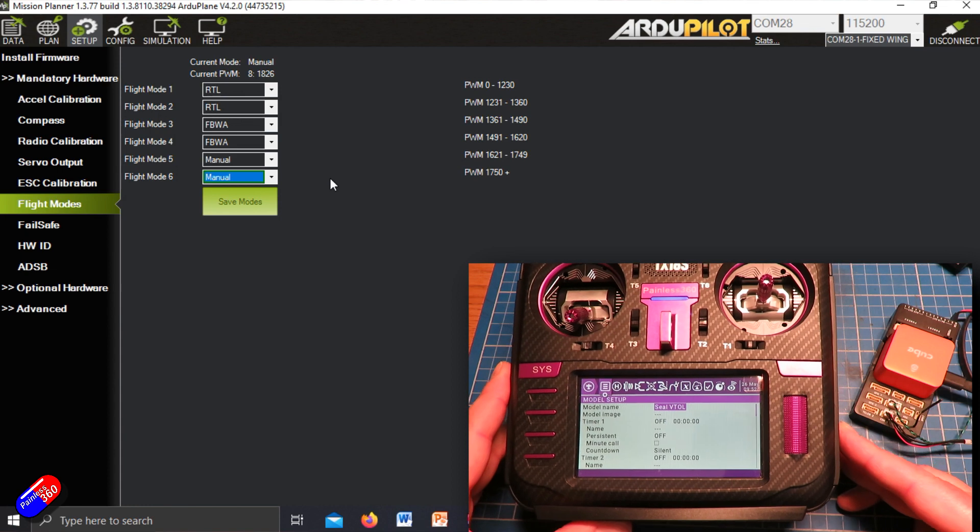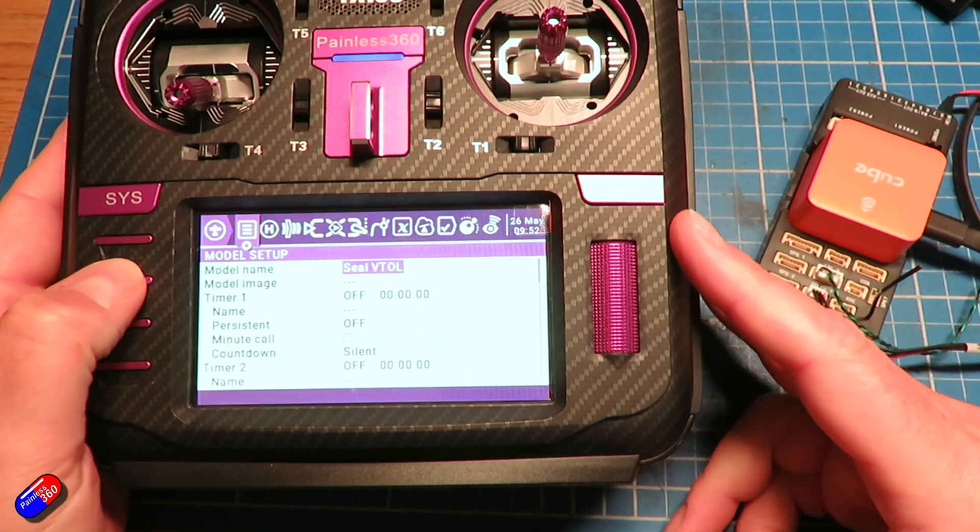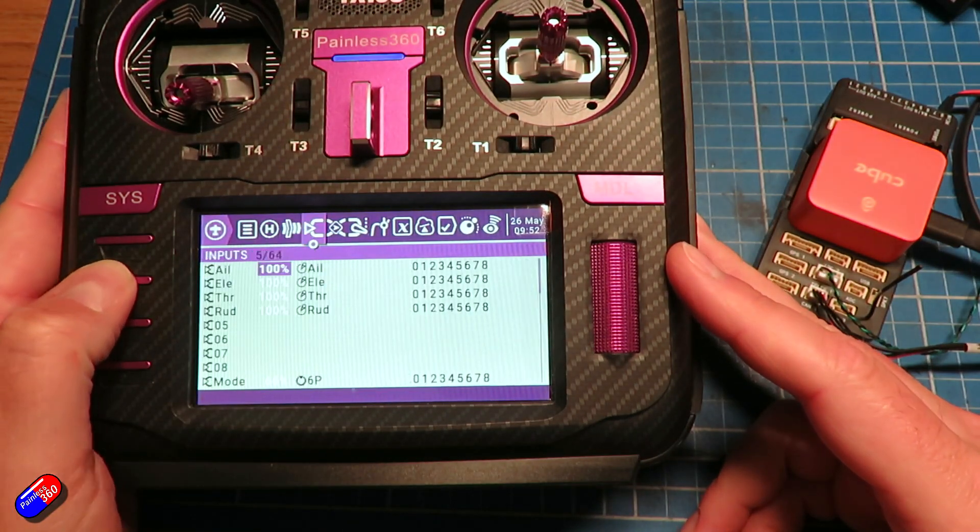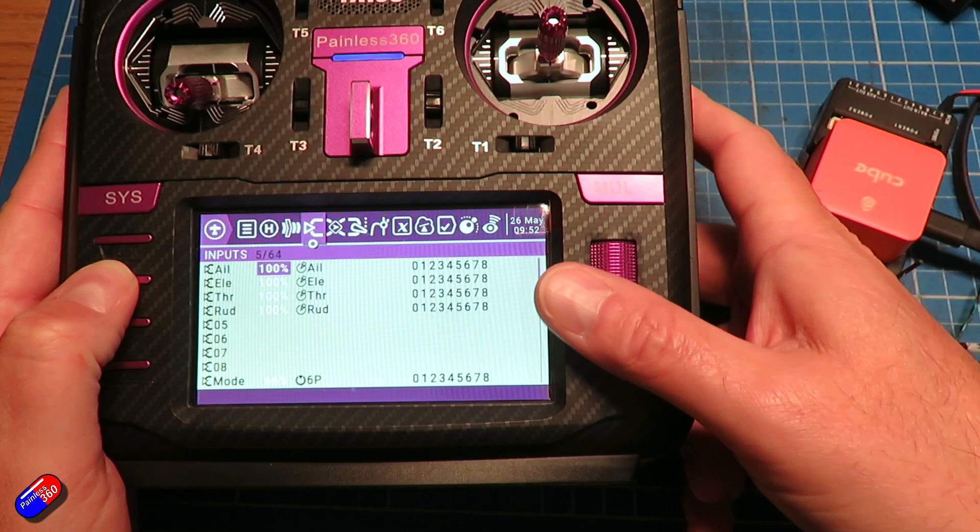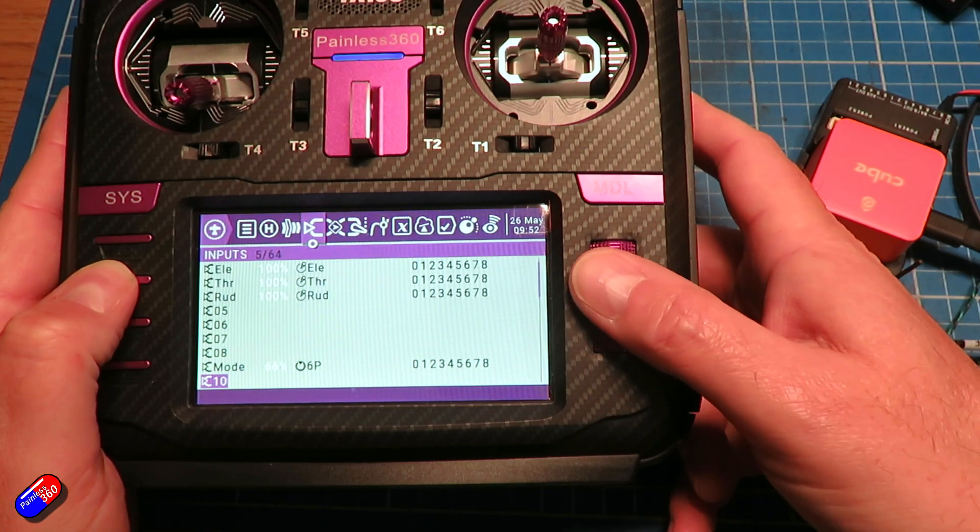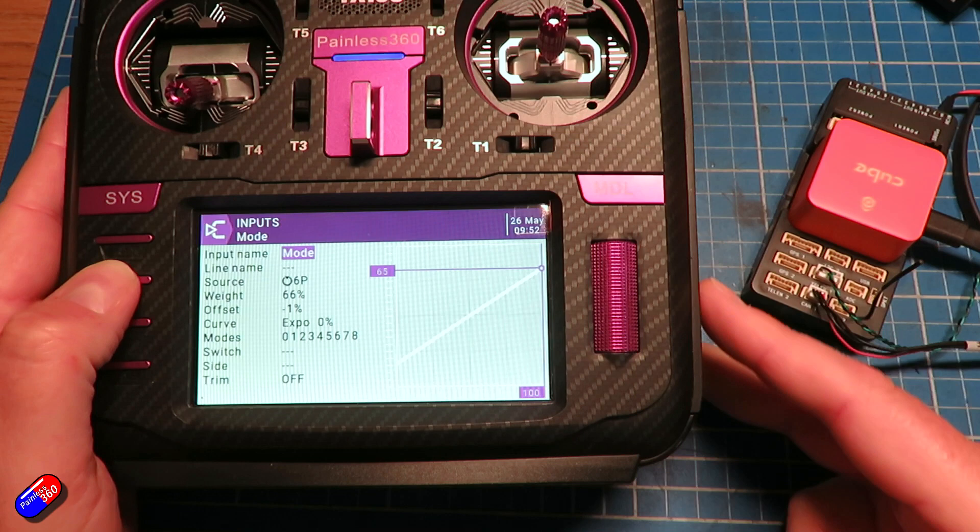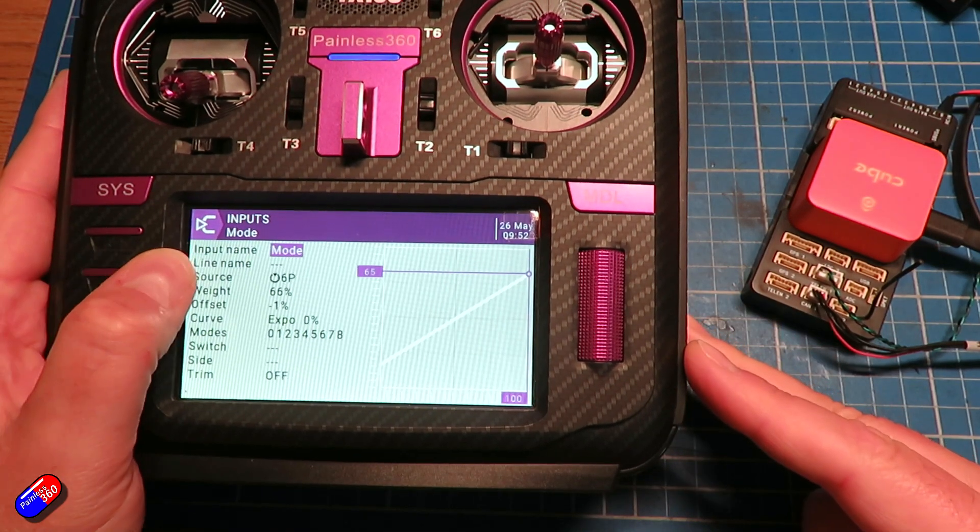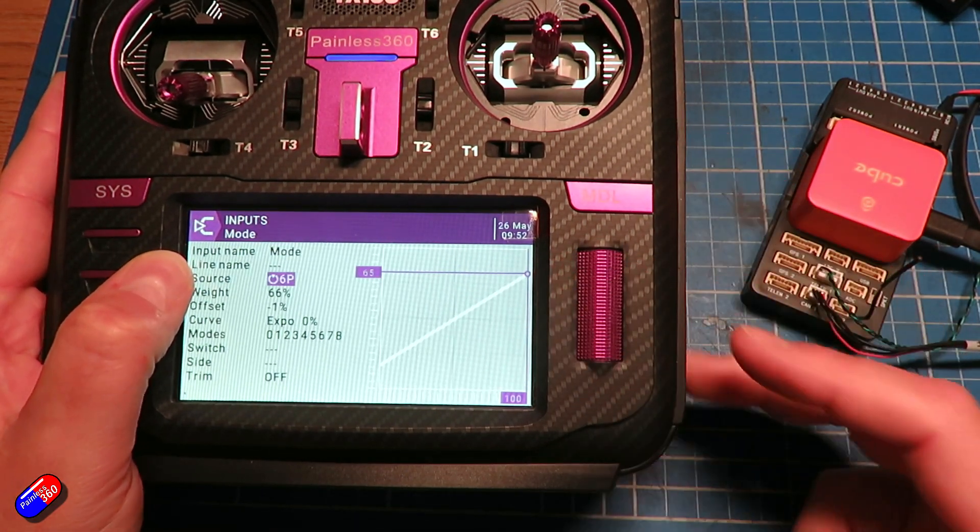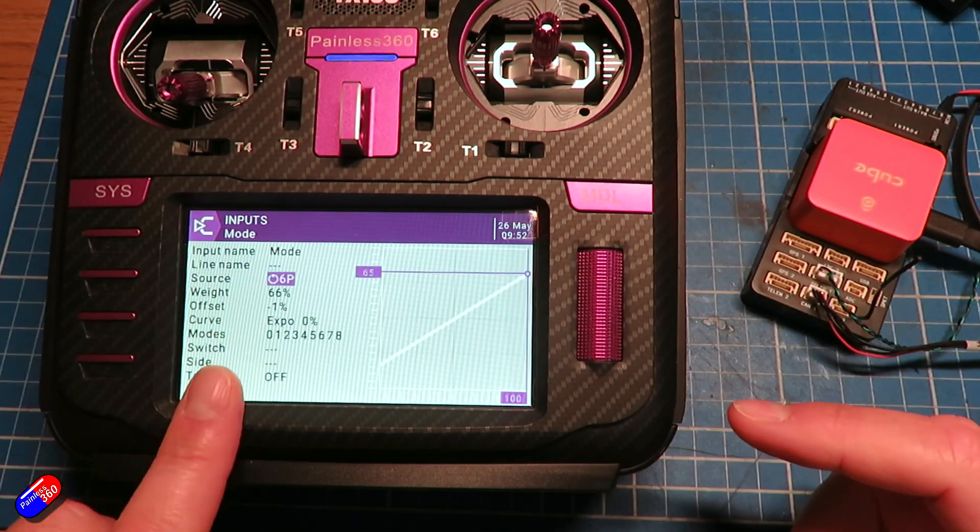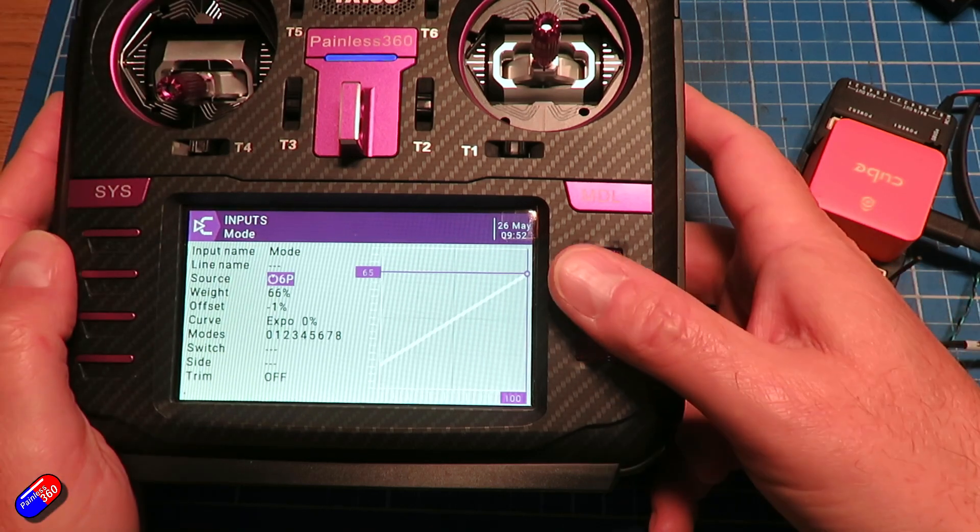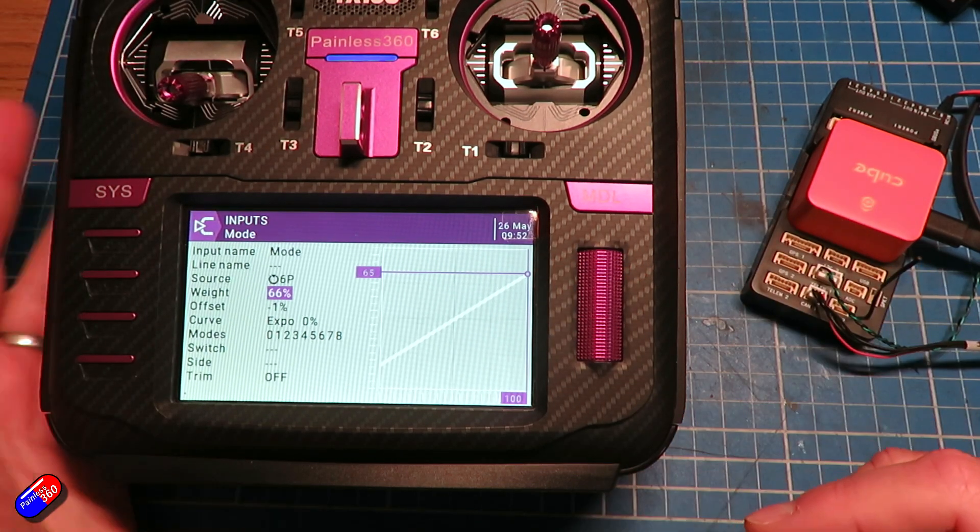All you need to do is pretty standard stuff on the inputs. What I've done is I've added another setting called mode. I've created an input that is selecting the six position switch at the top and I've changed two things.